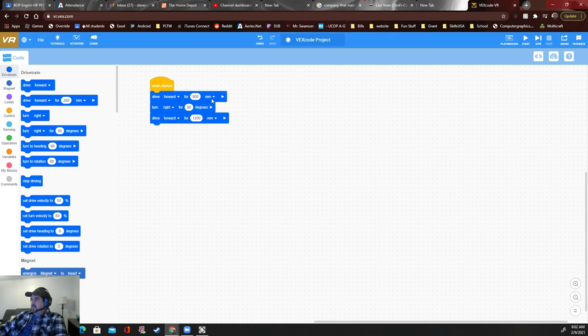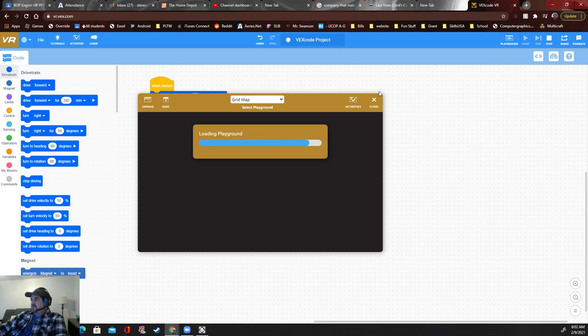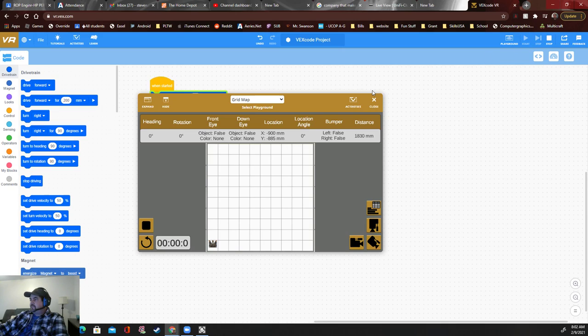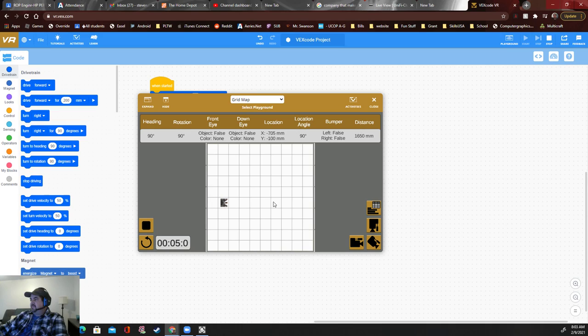You could always switch it to inches, by the way, if these numbers are getting way too big for you. A millimeter is not very far. It should go right around here, then make a right, then go the same distance right here.